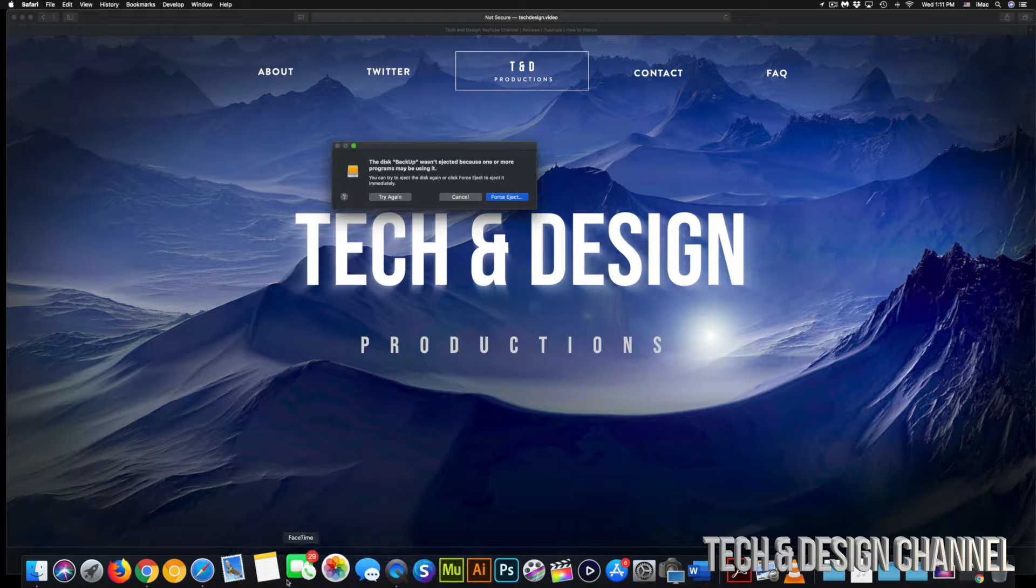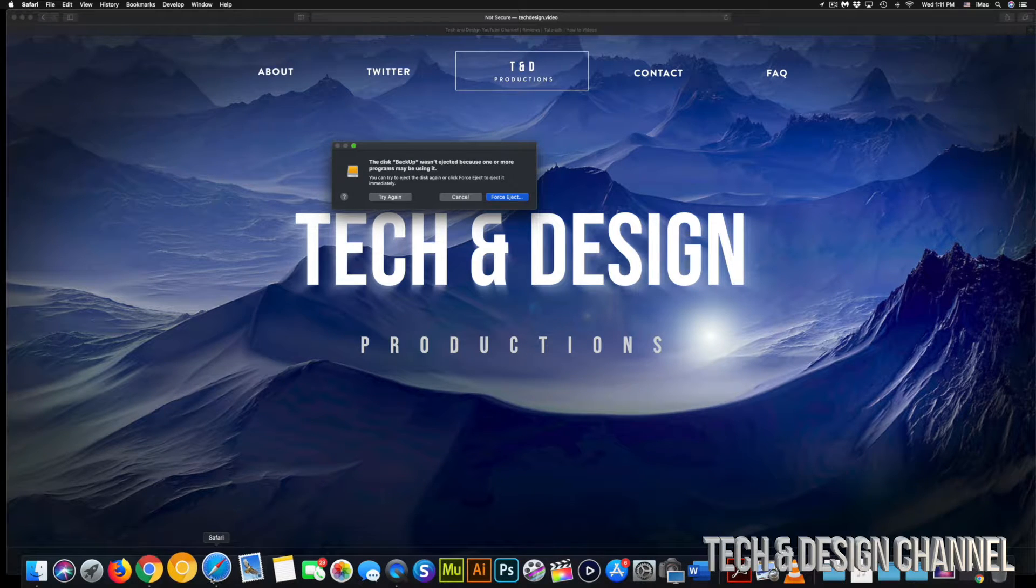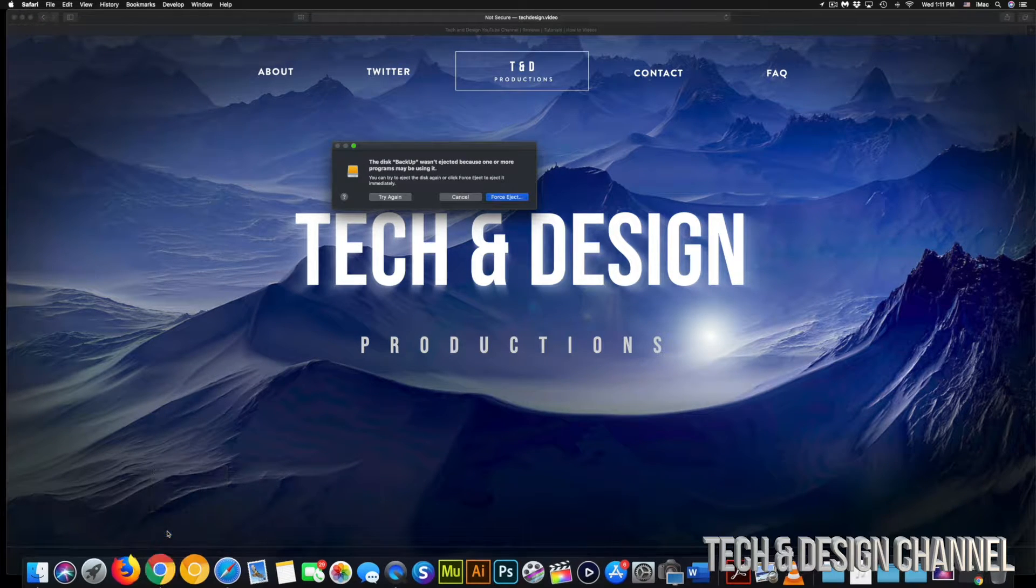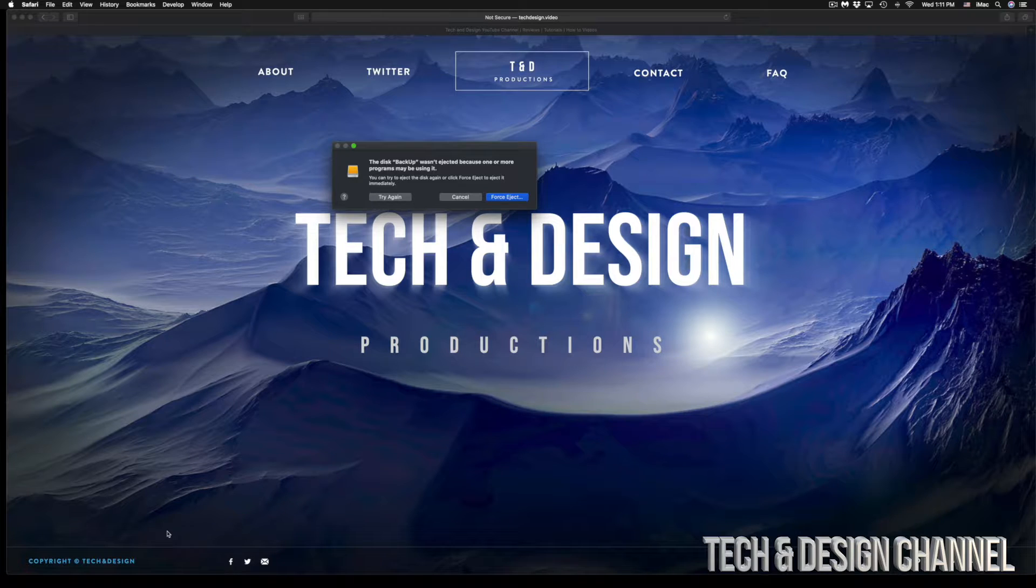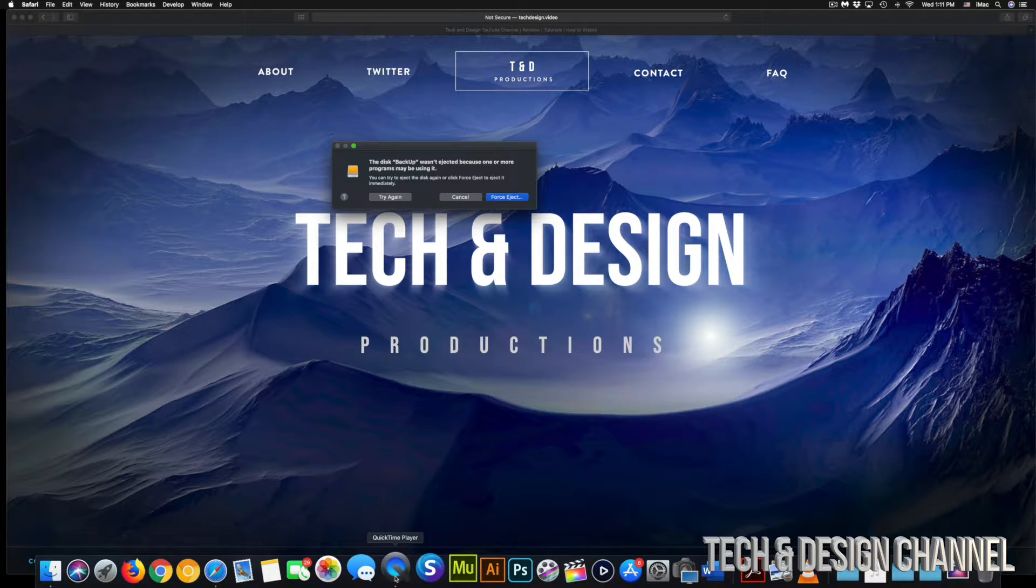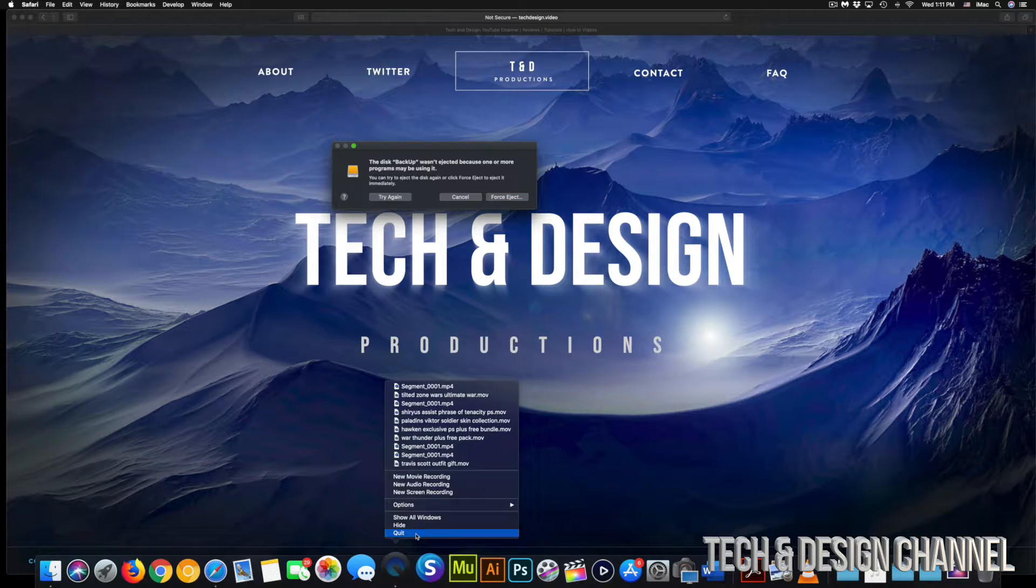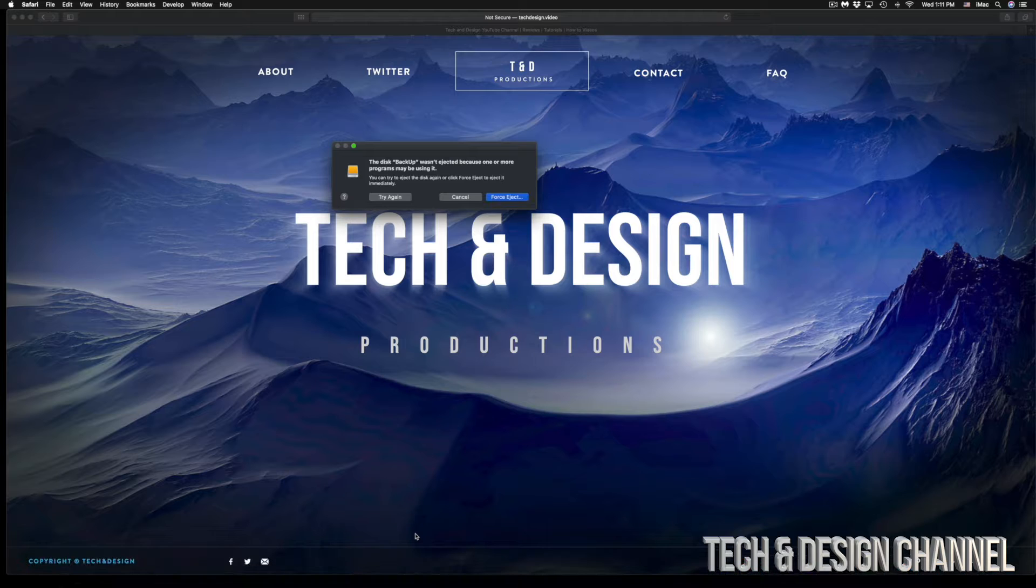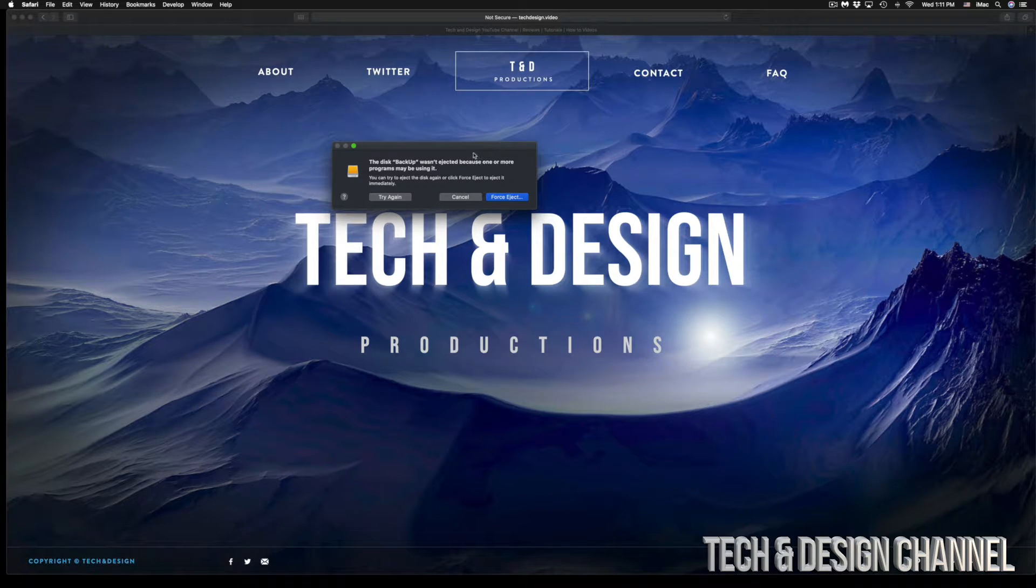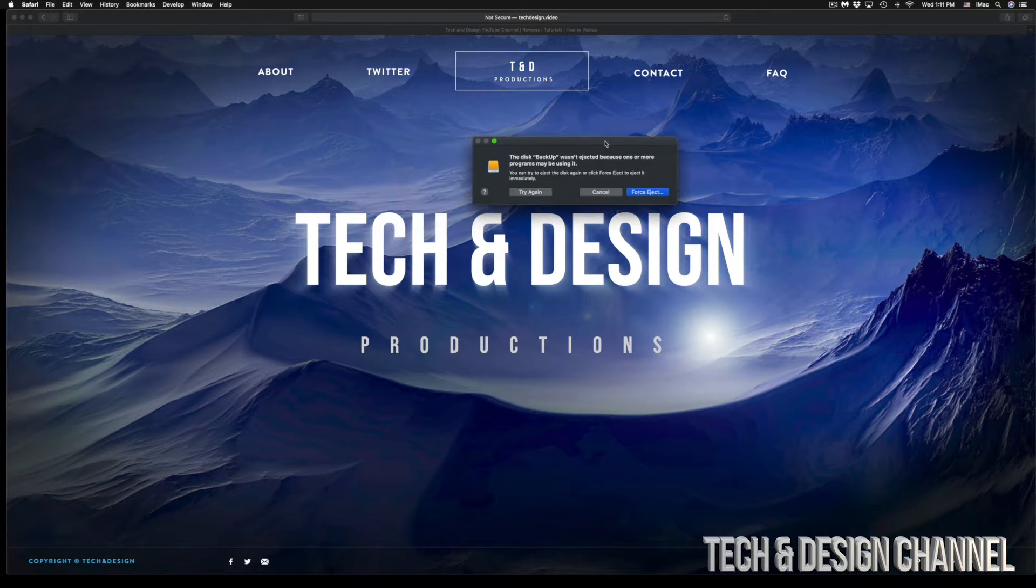So right now, I'm just going to close, for example, Chrome. It has nothing to do with it yet. Maybe you were doing something there. And then we have QuickTime. Well, maybe I was playing a video from there, closed it, but it's kind of linked up still.